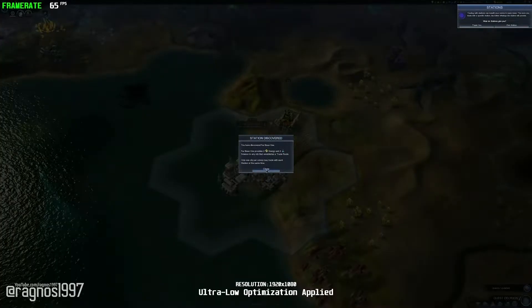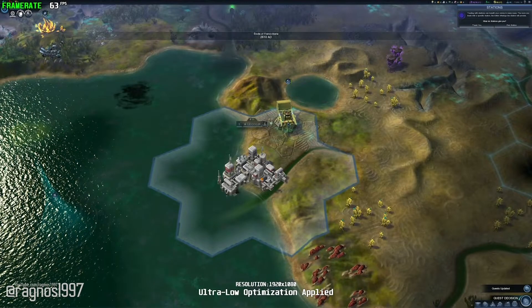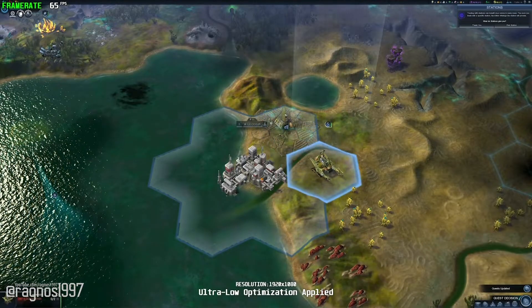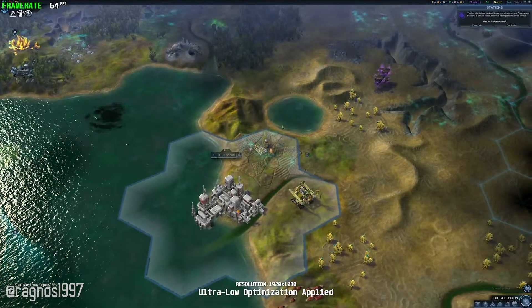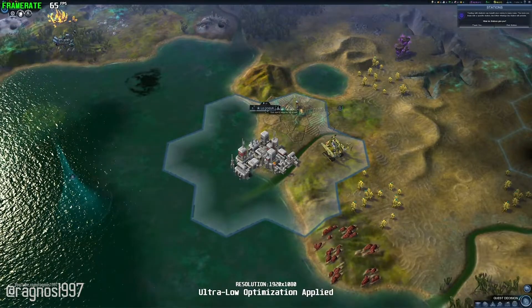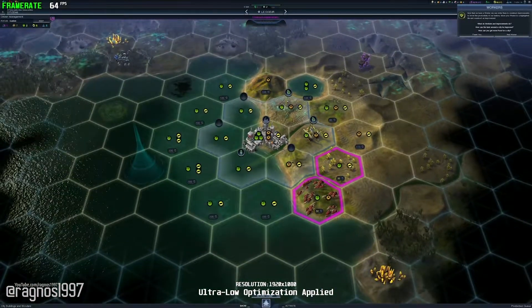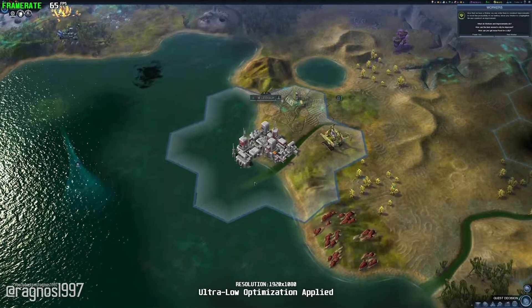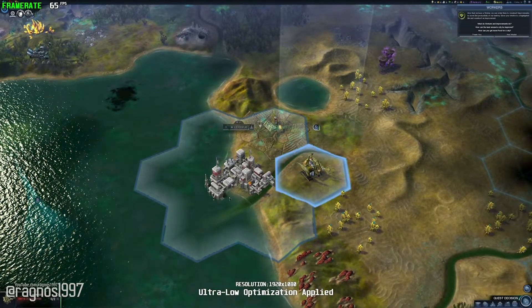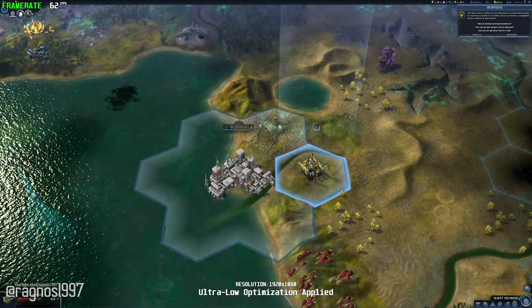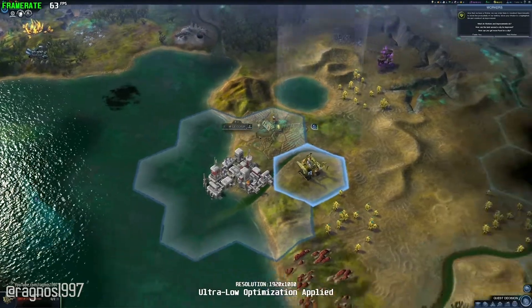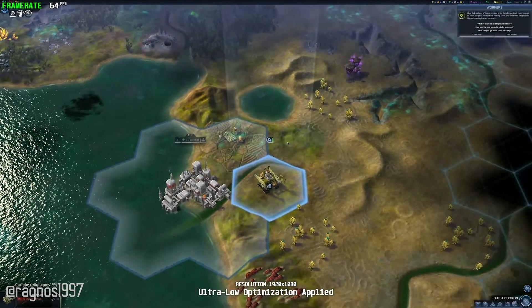You have discovered a station. You can establish trade routes with stations to receive various supplies that your people may need. Now that we have a worker, we can order them to construct improvements to boost the productivity of our territory. Move your worker to a highlighted tile and construct an improvement.